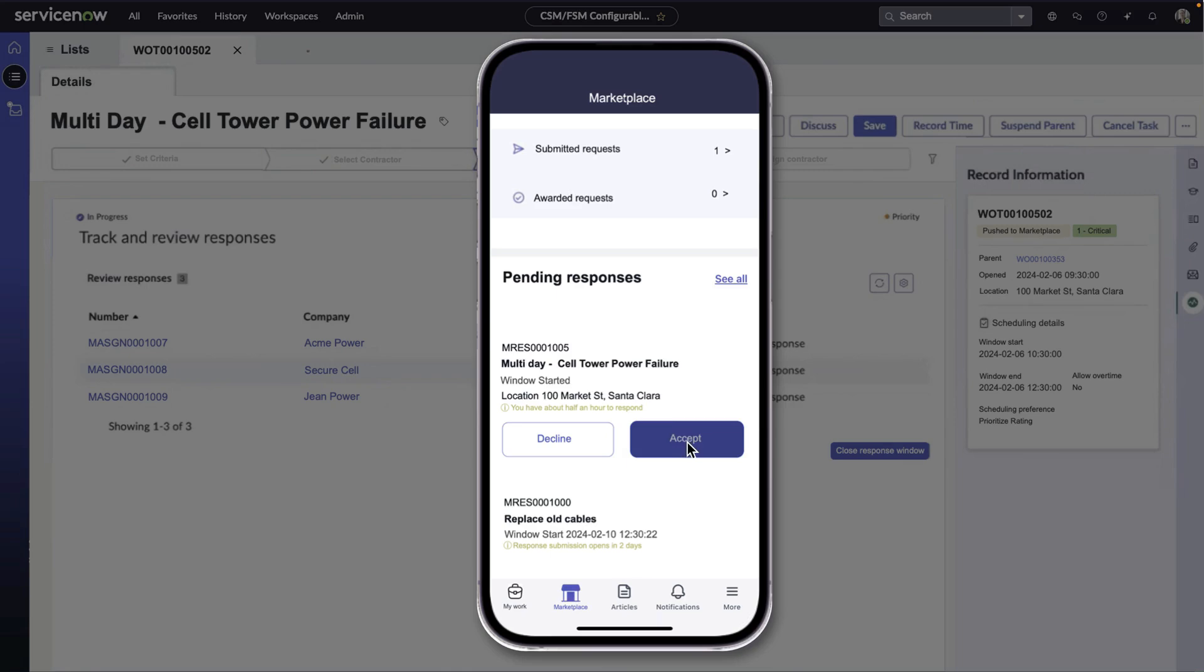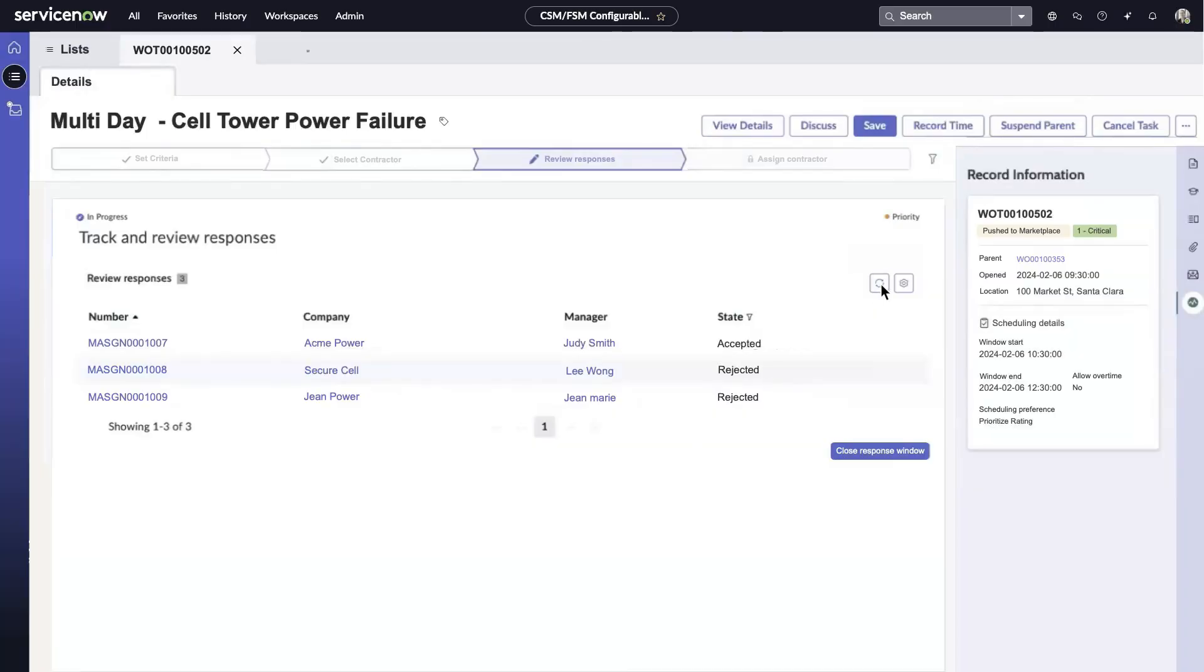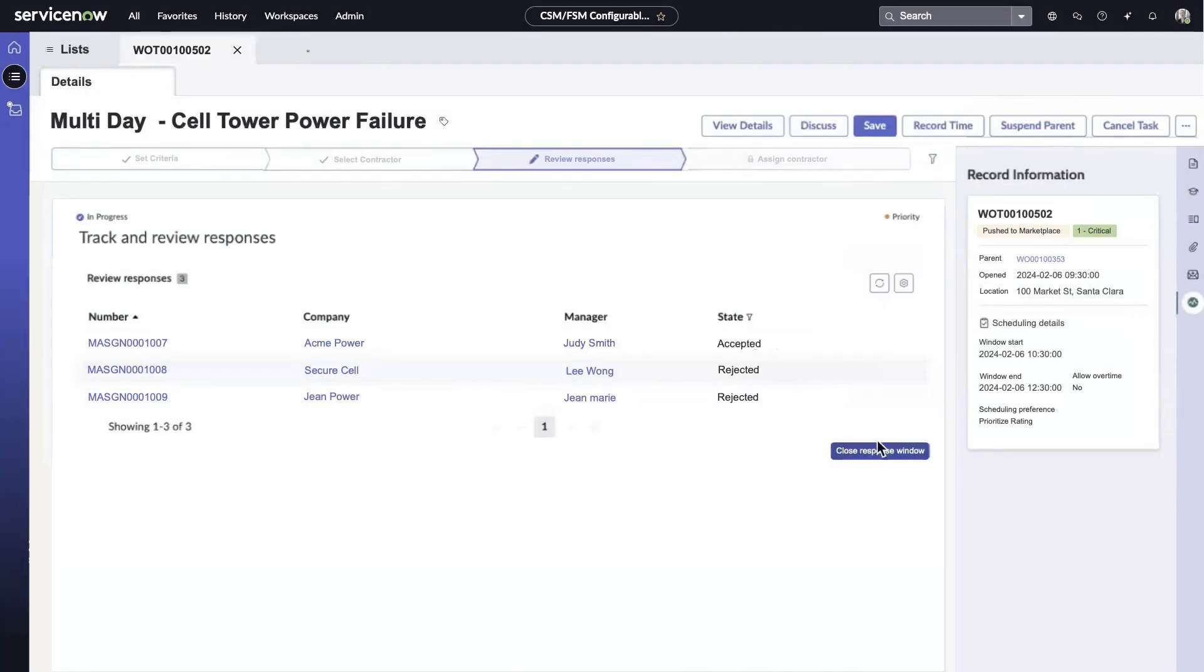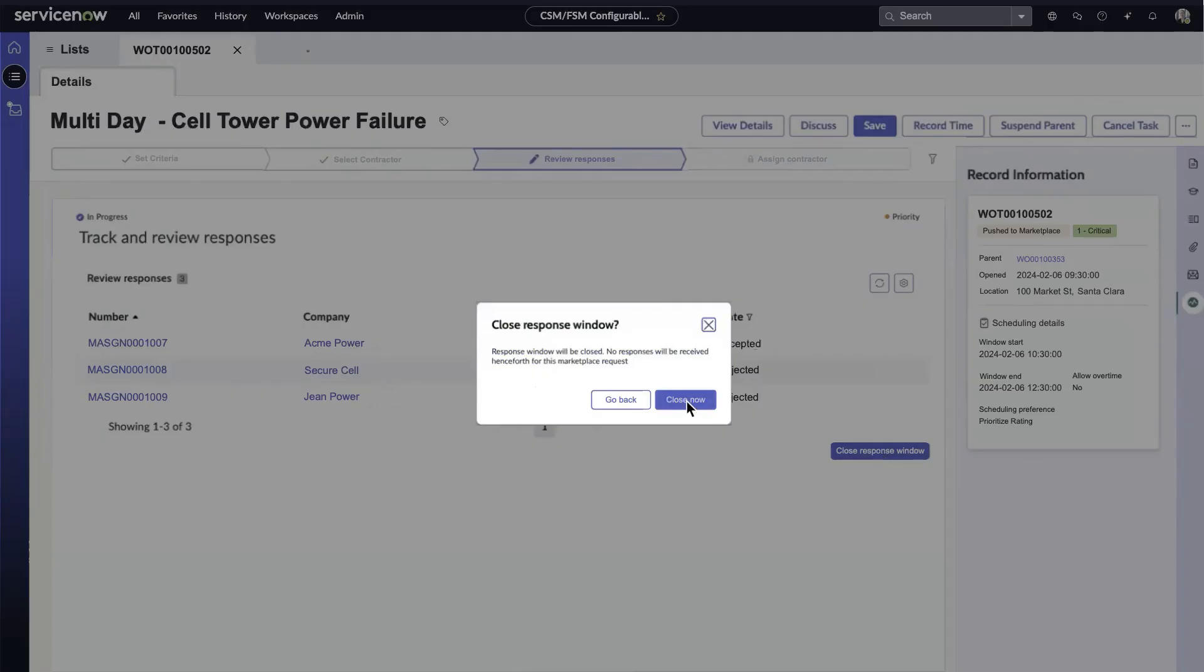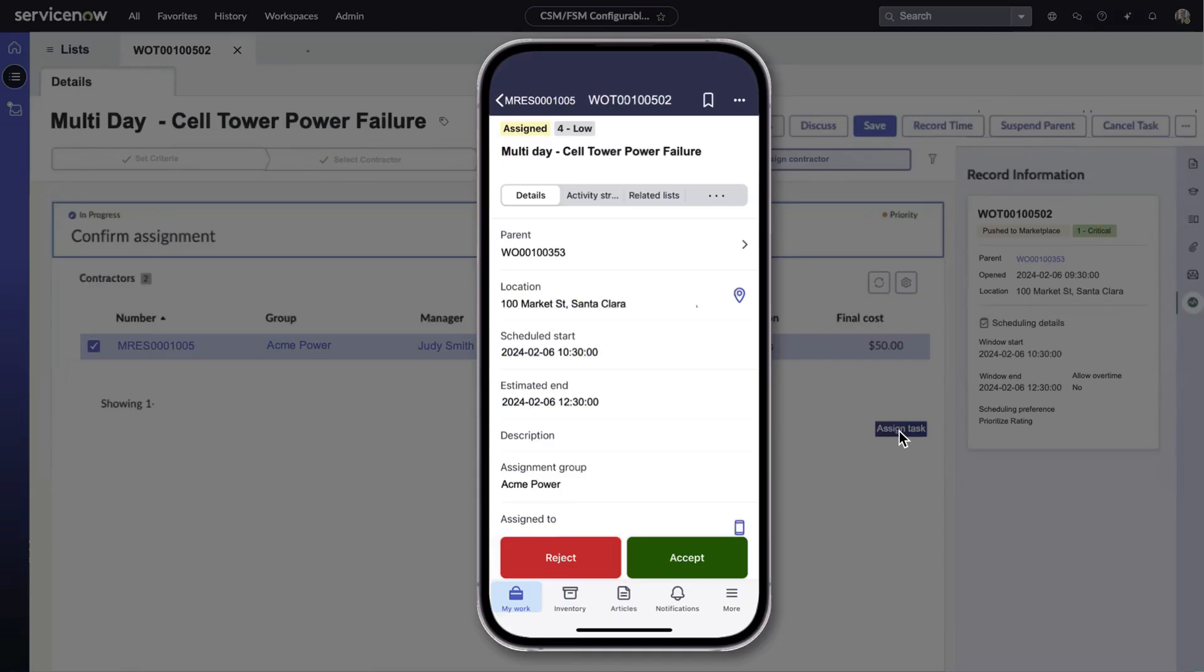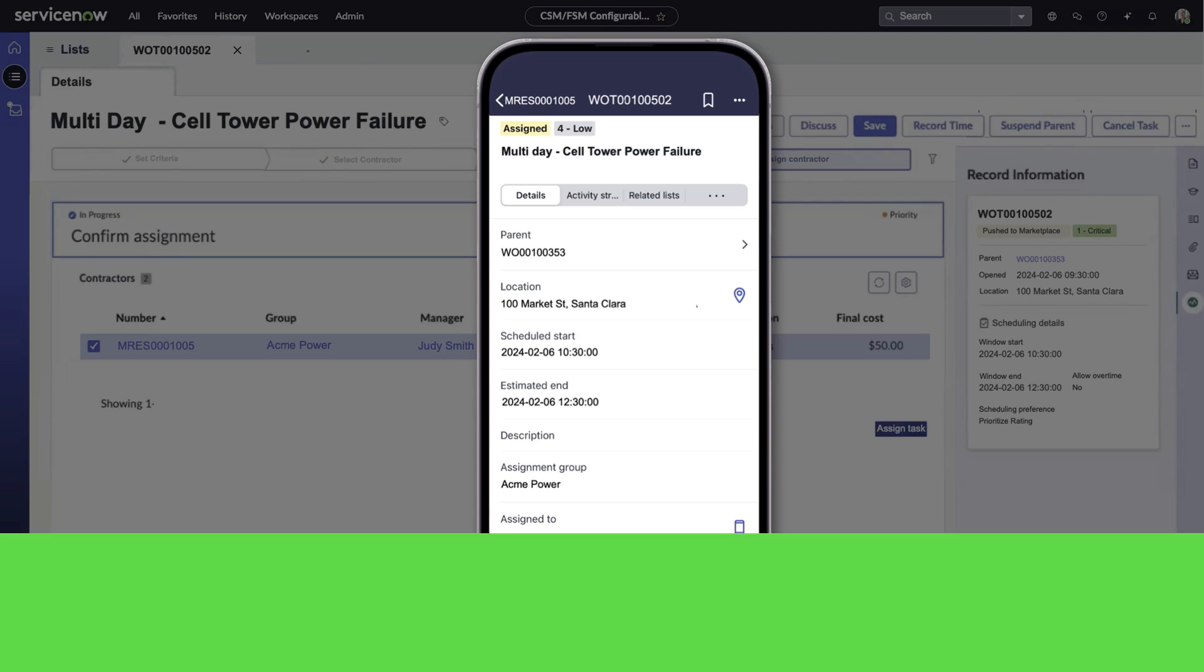Contractors have access to ServiceNow Field Service Contractor mobile application to manage tasks from anywhere. Lisa has access to cost and scheduling details from contractor Judy, and if Lisa is happy with the quote, she can conclude the bid by closing the response from Marketplace. Now Judy can accept and initiate the task with all the details available on her ServiceNow Contractor mobile application.